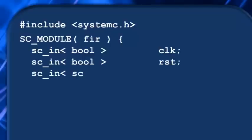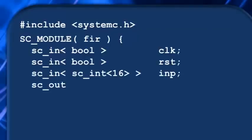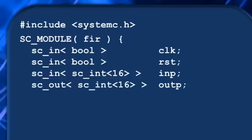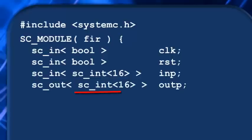Clock and reset are single width inputs, so we do sc_in ports with bool data types for those. Then for our data input and output ports, we use sc_in and sc_out. And as we said, we want 16-bit integers, so both are sc_int<16>s.